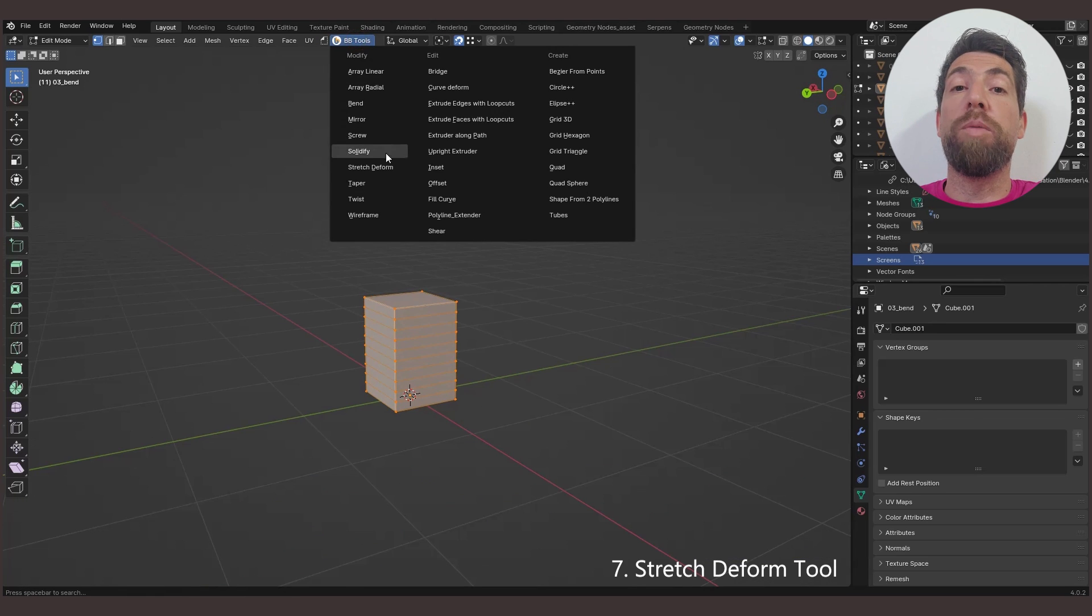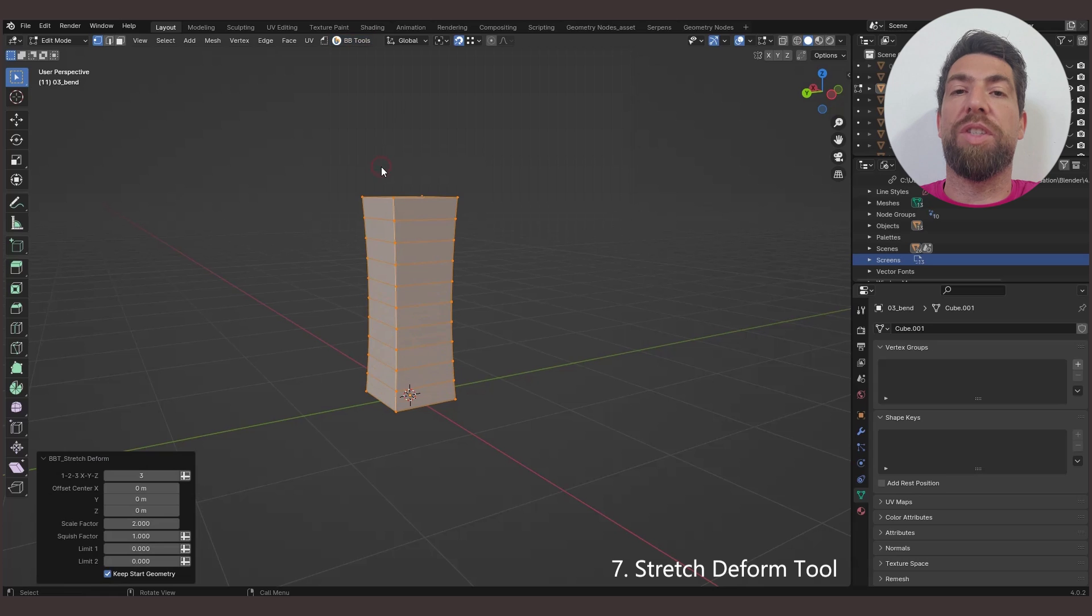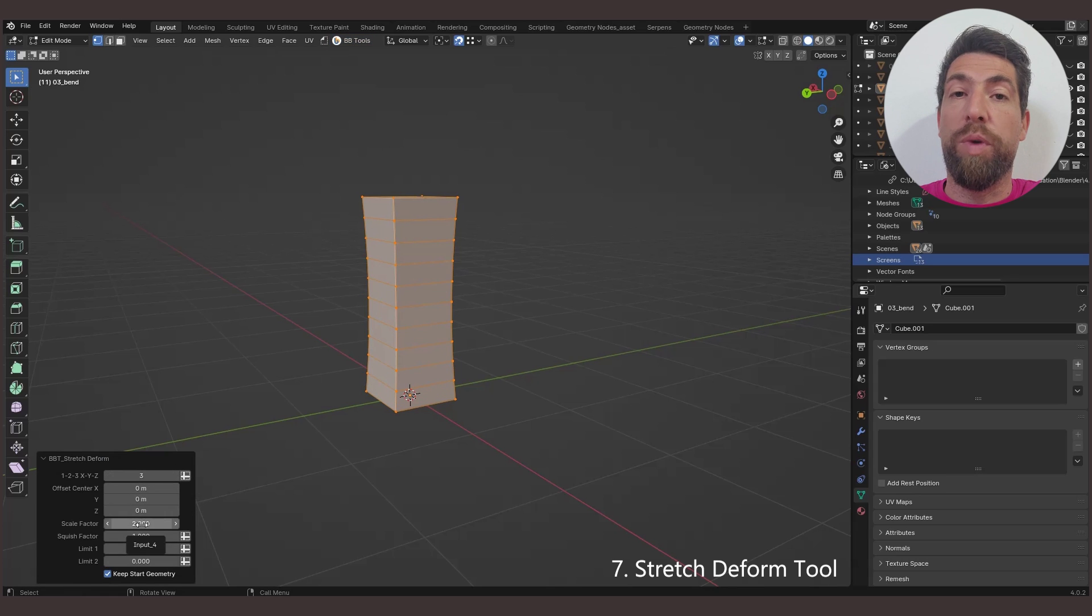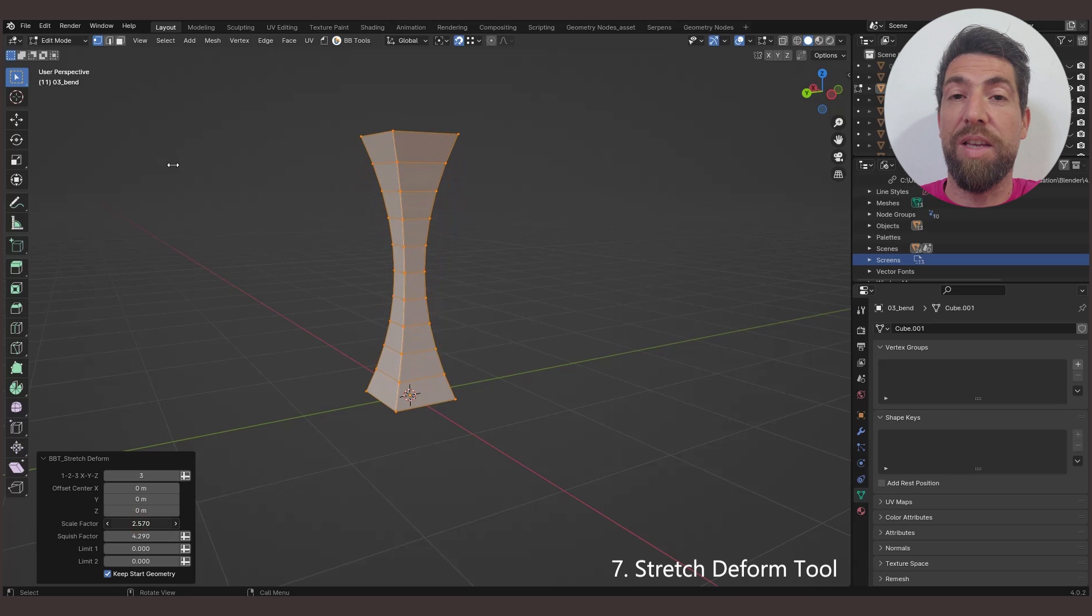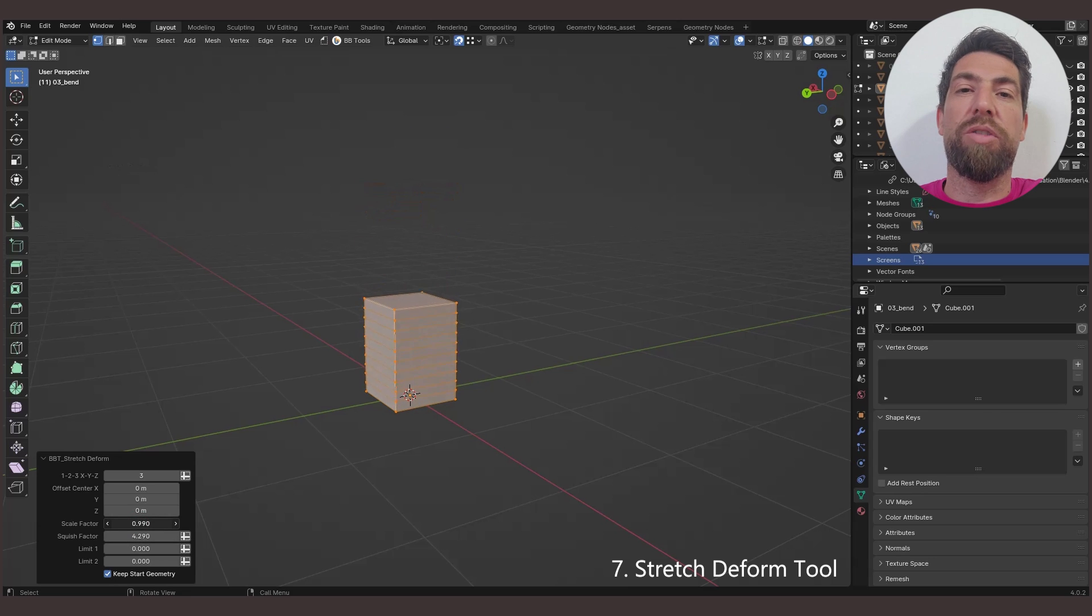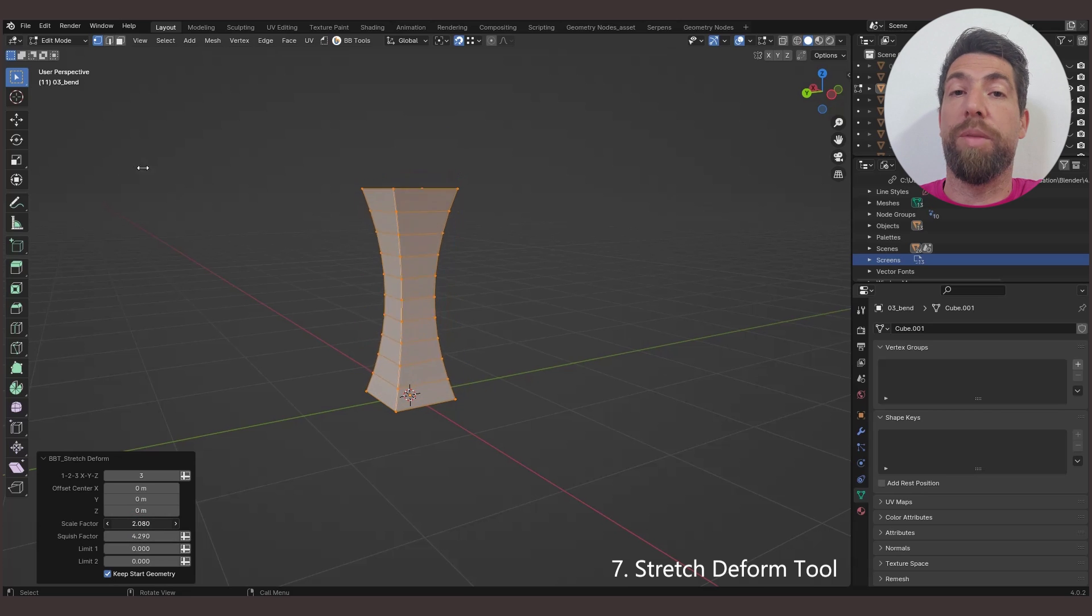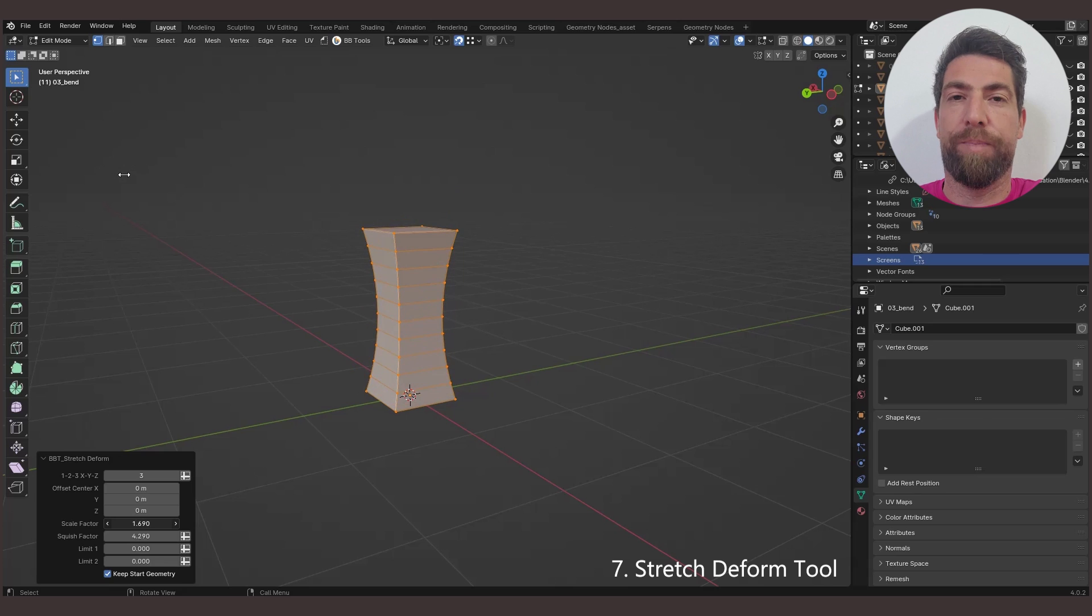The Stretch Deform tool stretches the selected geometry along the specified axis. With a positive factor, the deformed mesh looks like rubber pulled from both sides. It gets longer along the deformed axis, wider at the borders, and thinner at the origin.